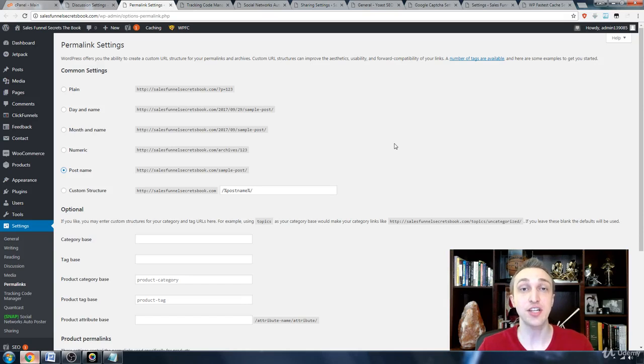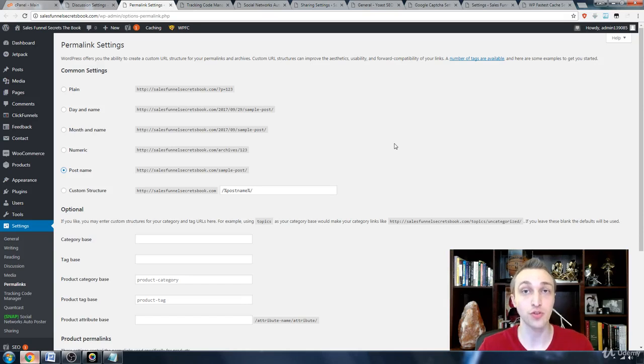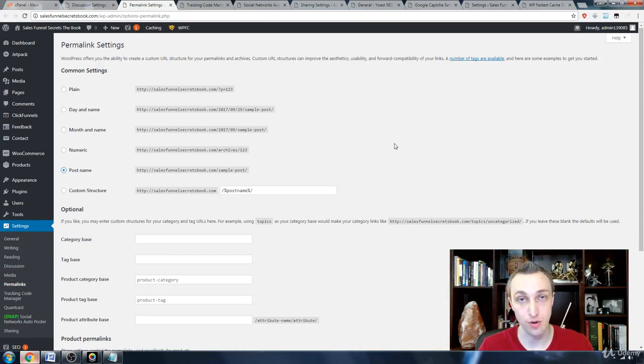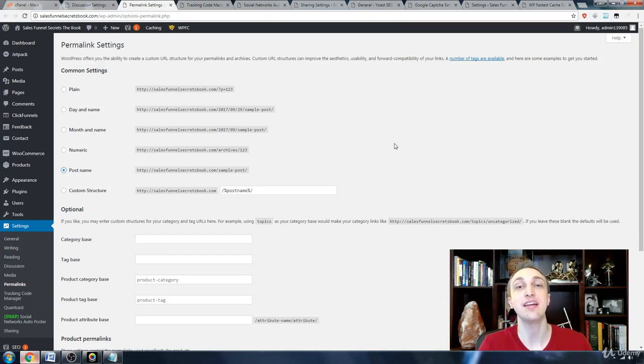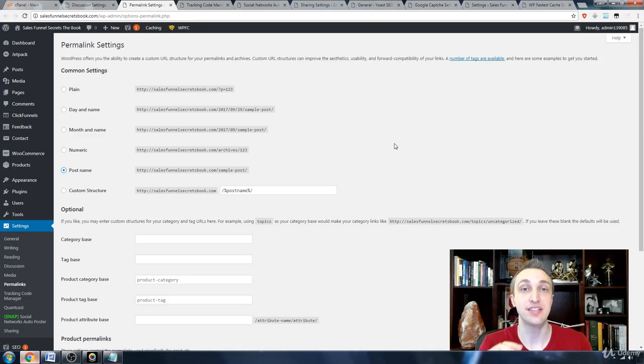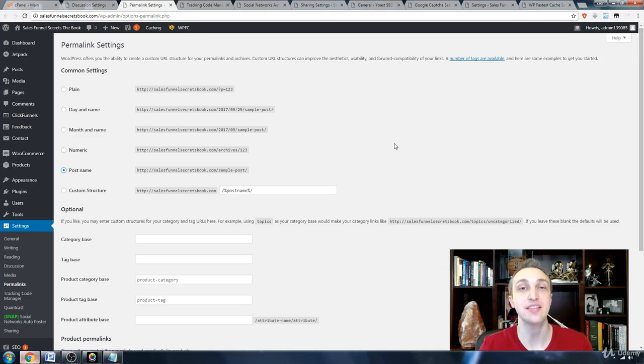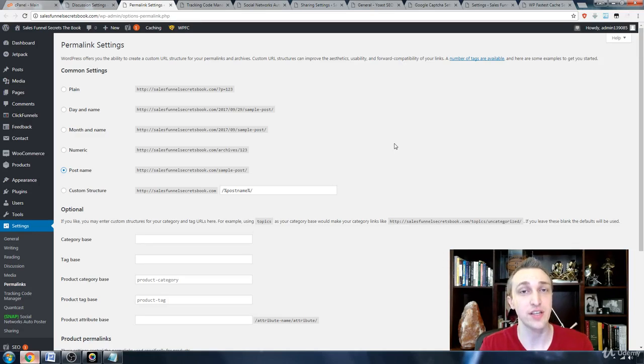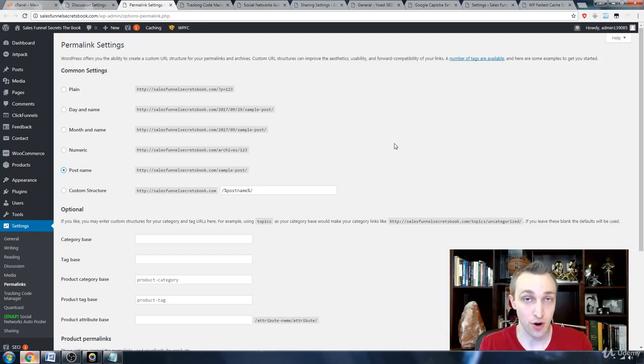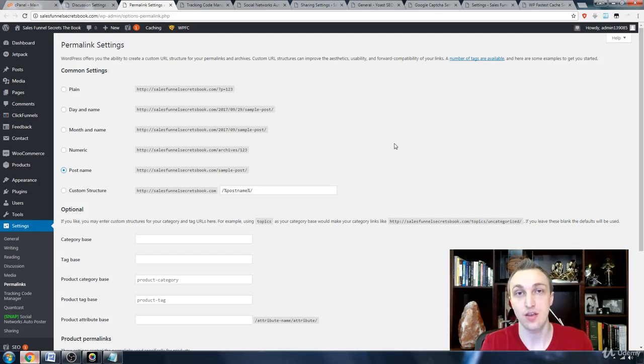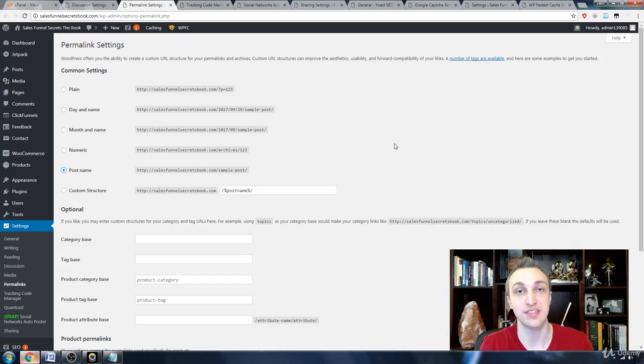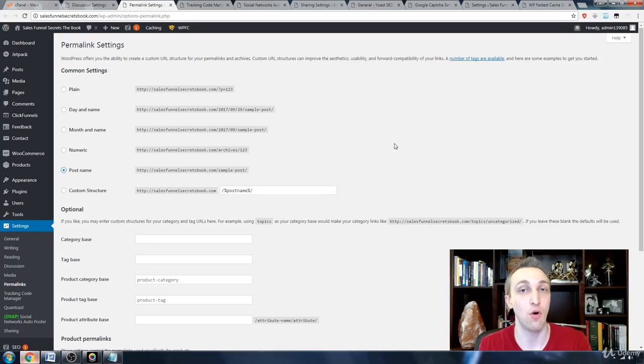This change will make sure that any of your articles or blogs or pages will be taking over the title of that page. That's extremely important because someone reading your URL will understand that you're talking about four misconceptions of SEO or XYZ.